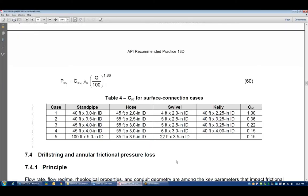In section 7.3 they've defined a standpipe length and ID, a hose, the Kelly hose length and ID, a swivel length and ID, and of course the Kelly itself length and ID along with some pressure drop constants. This is the equation that we use when we're calculating pressure drop through the surface equipment.